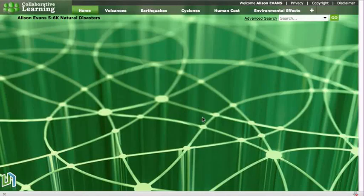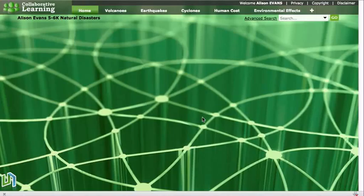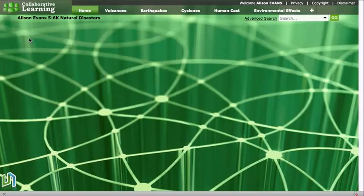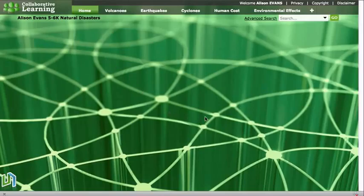In this screencast we are going to learn how to upload a heading that we have created at Flaming Text onto our collaborative space. We want our heading to go in this space up here, and to do that we need to add an application to our page called a publication display.